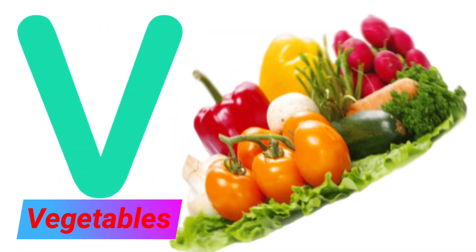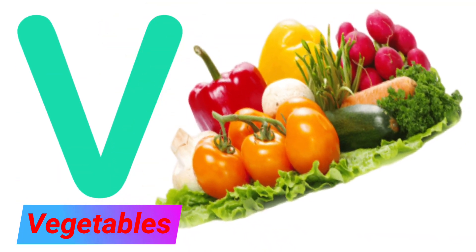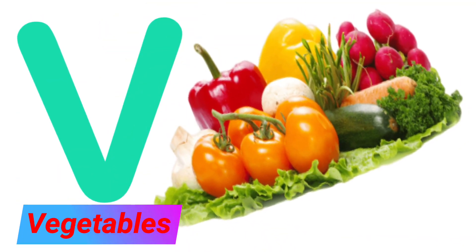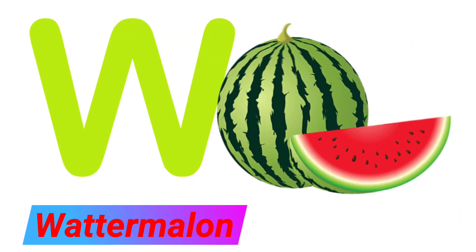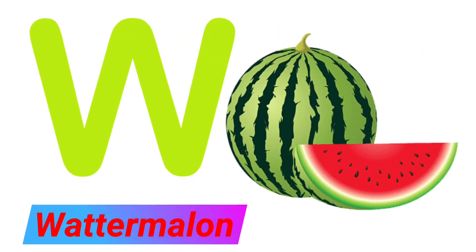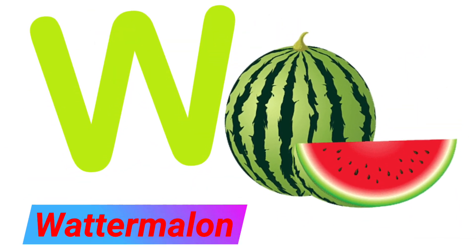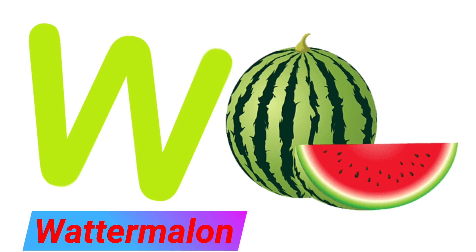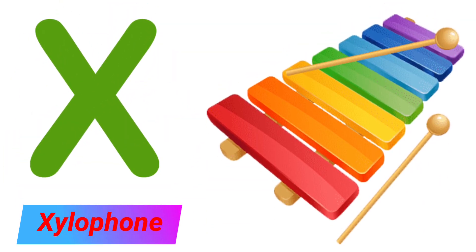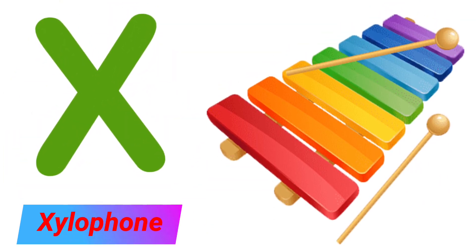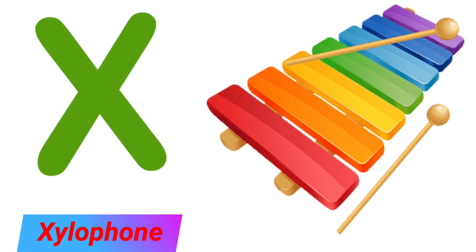V. V for Vegetables. W. W for Watermelon. X. X for Xylophone.